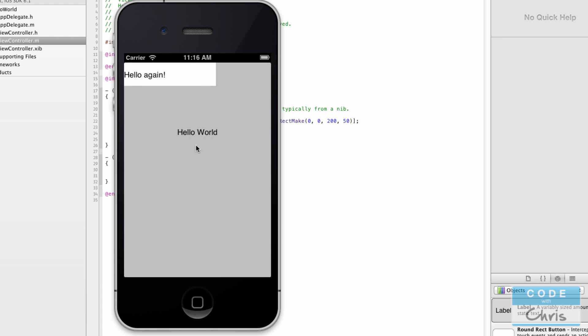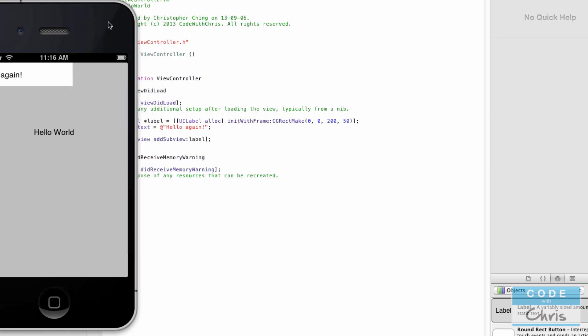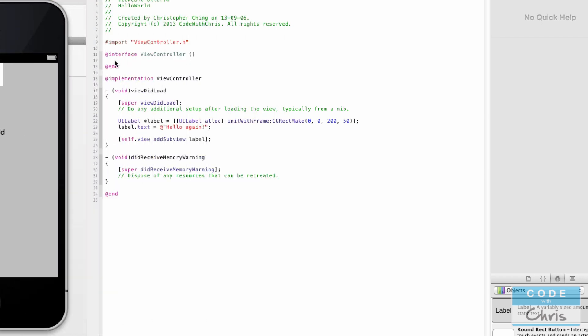This initial 'hello world' label was the label that was translated from the Interface Builder file, or the xib file. Then once that view object was loaded into the view controller, the view controller called this viewDidLoad method, where we created a new label, changed the text to 'hello again', and then added that label to the view.